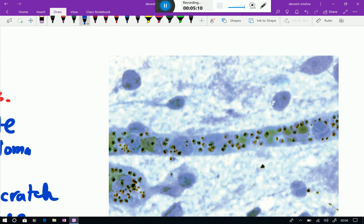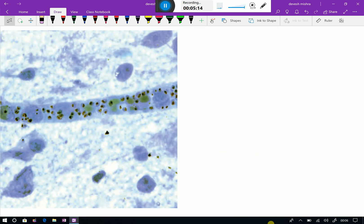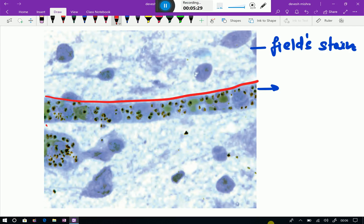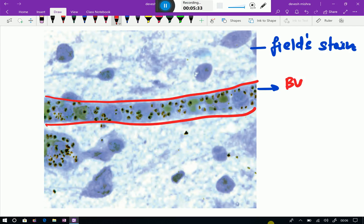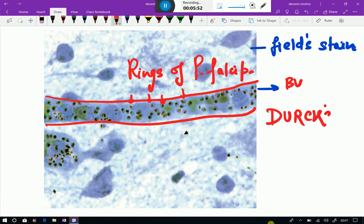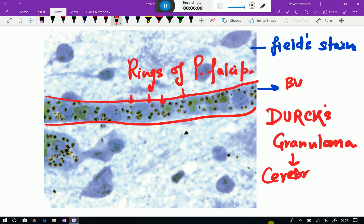There is another different granuloma — this is the autopsy of the brain. It is an example of a field stain. You can see this is the blood vessel. Inside the blood vessels, these are small round ring-like structures — these are the rings of Plasmodium falciparum. This special type of granuloma is called Durck's granuloma, which is seen in cerebral malaria.